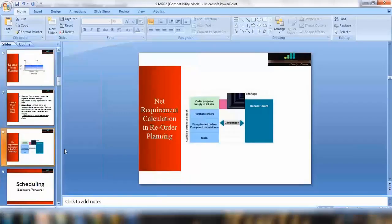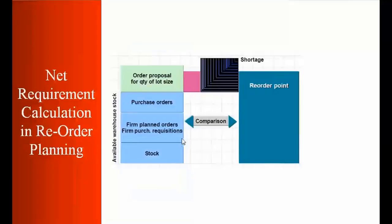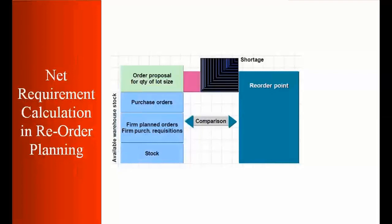And then also there's a thing called net requirement calculation in the reorder point plan. So what is the reorder point plan net requirement calculation? That means suppose I have a shortage. Say I have a shortage here.